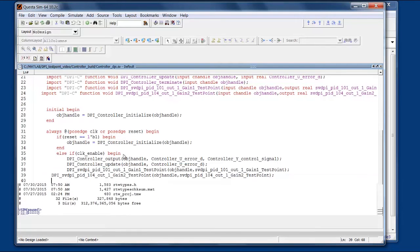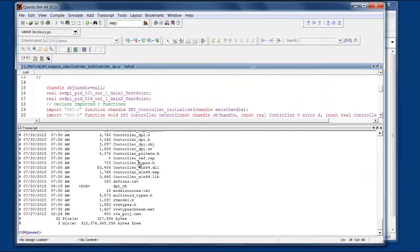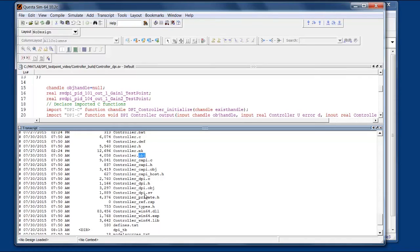And HDL Verifier also generated C and header files for the DPI component and for its wrapper. It generated a make file which went and automatically built the object file and the shared library to load into our simulator.